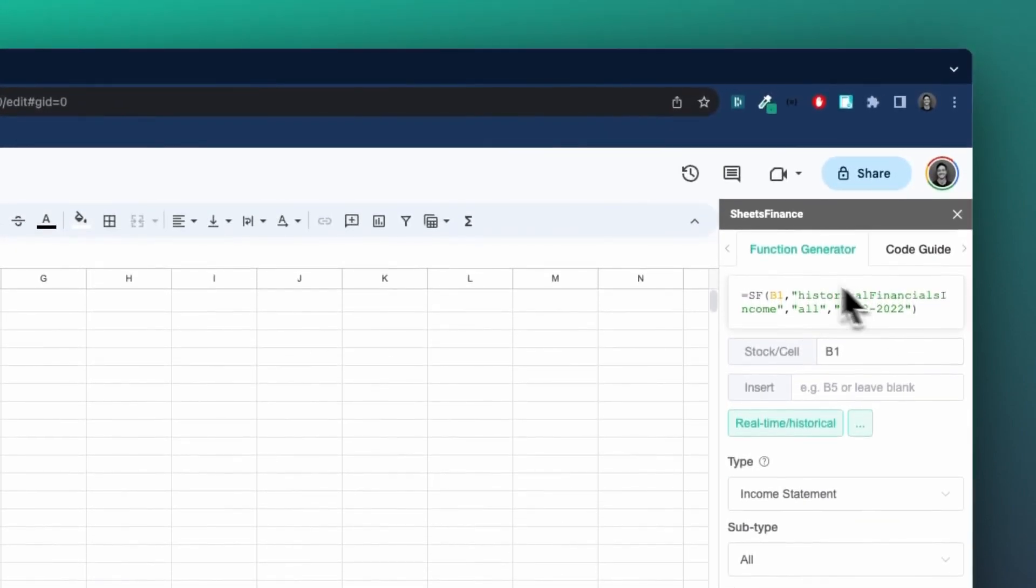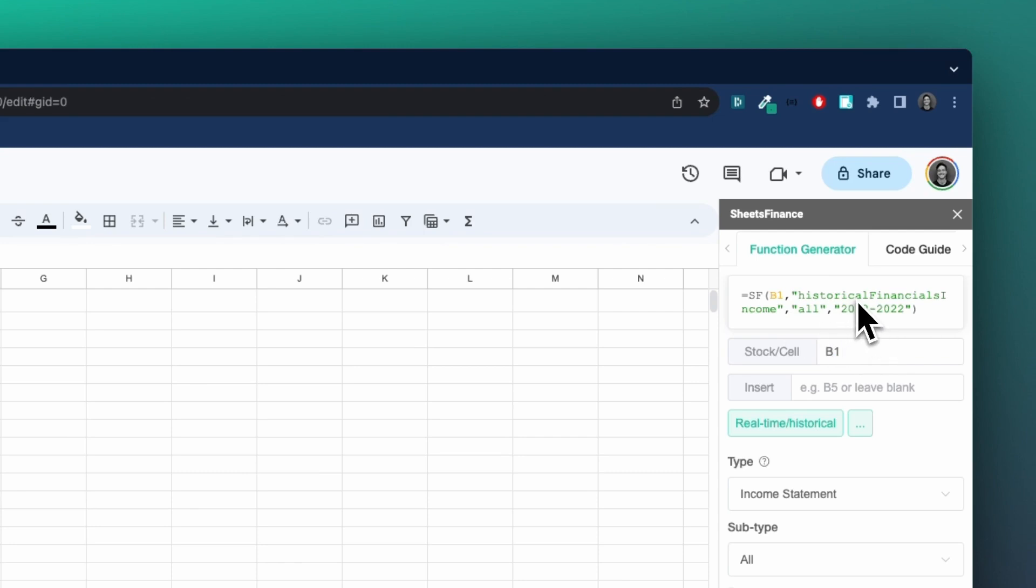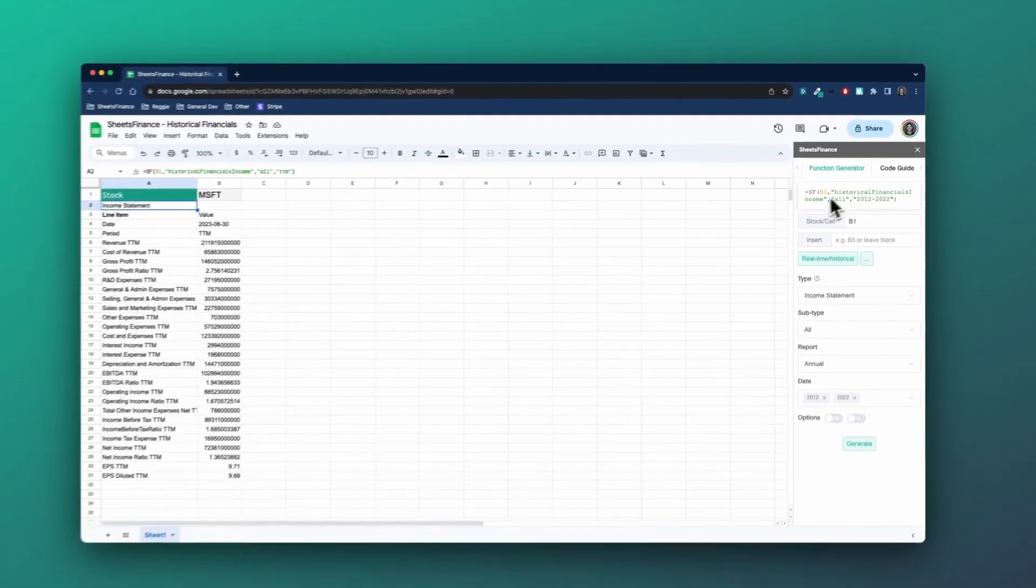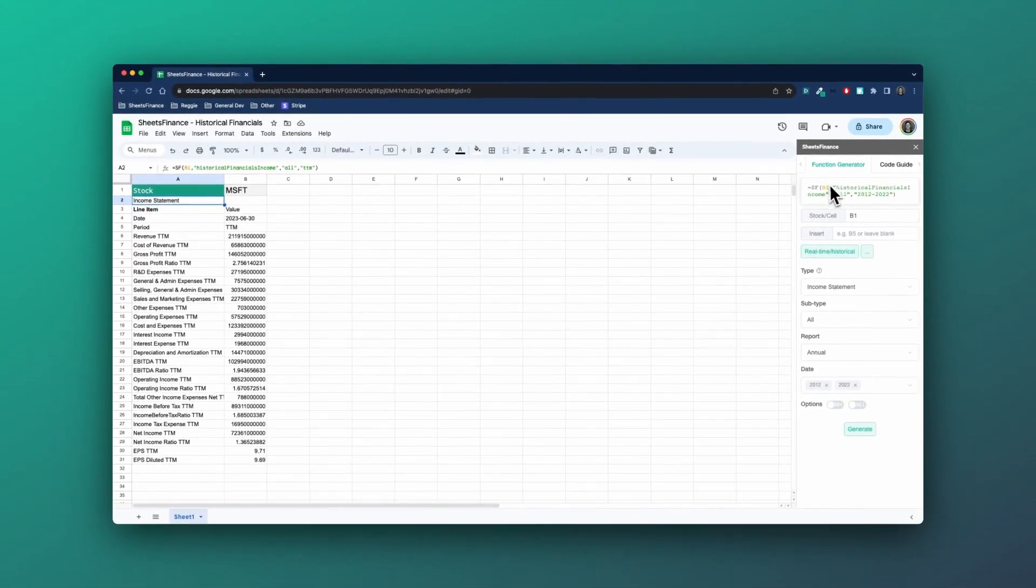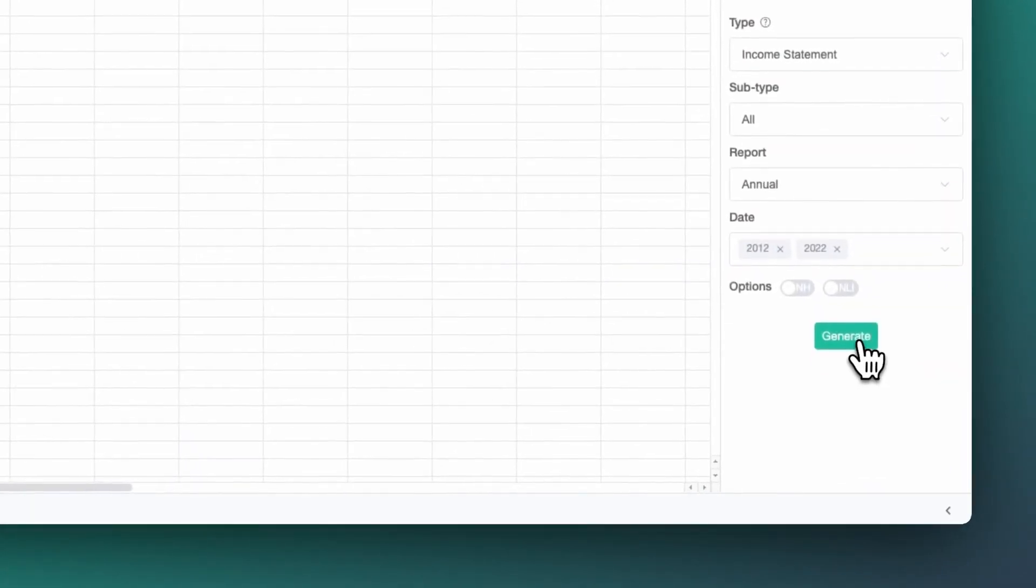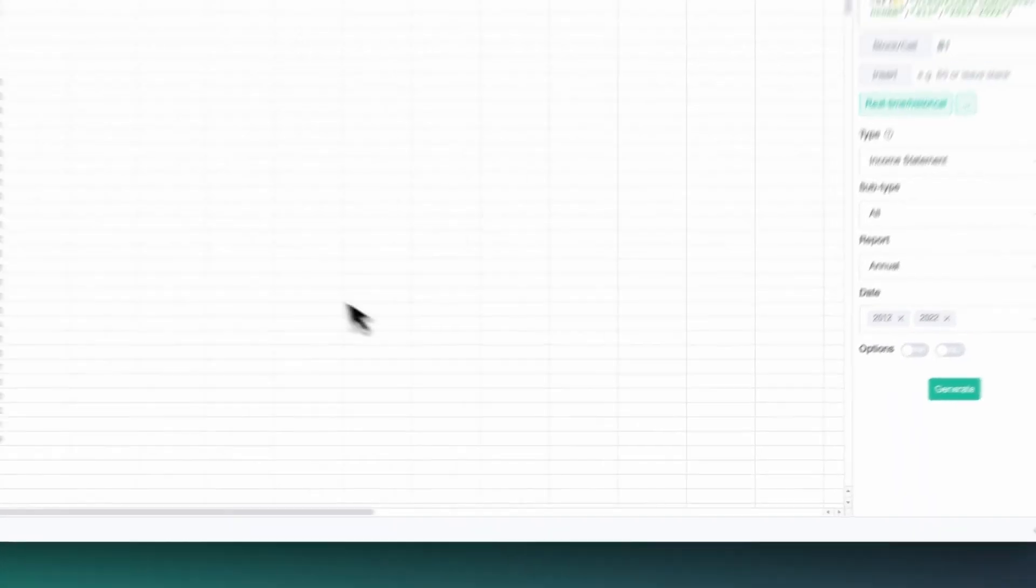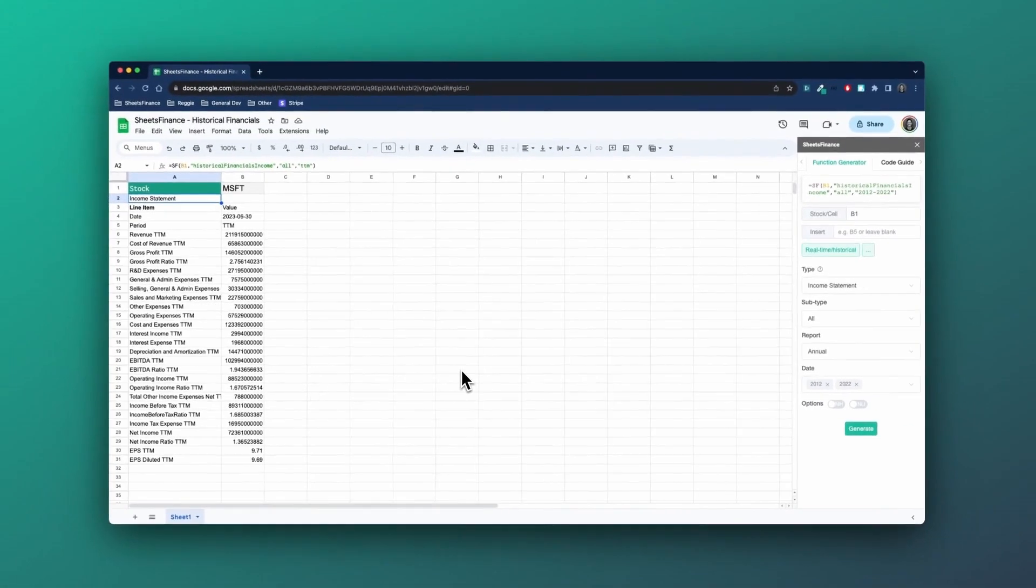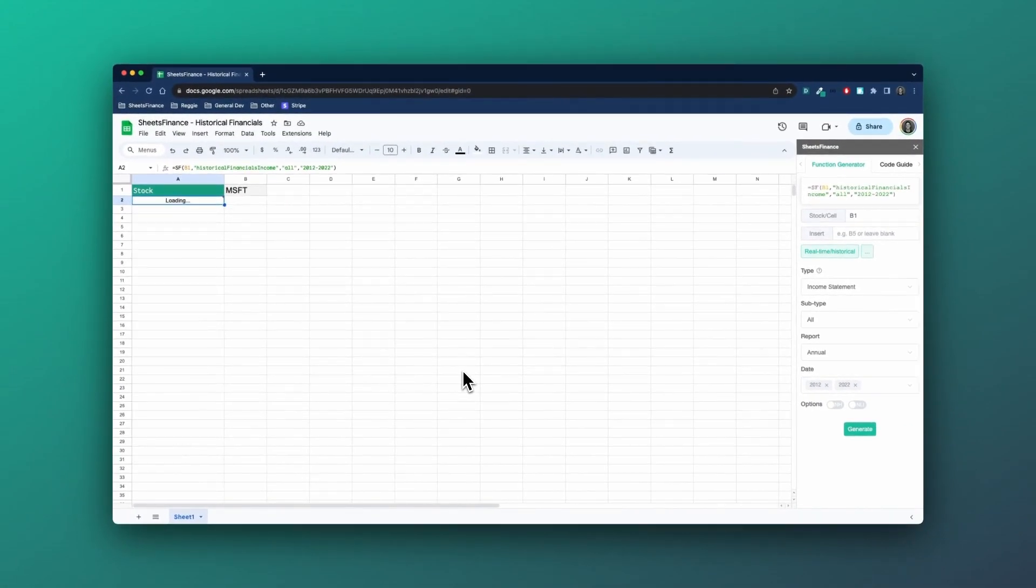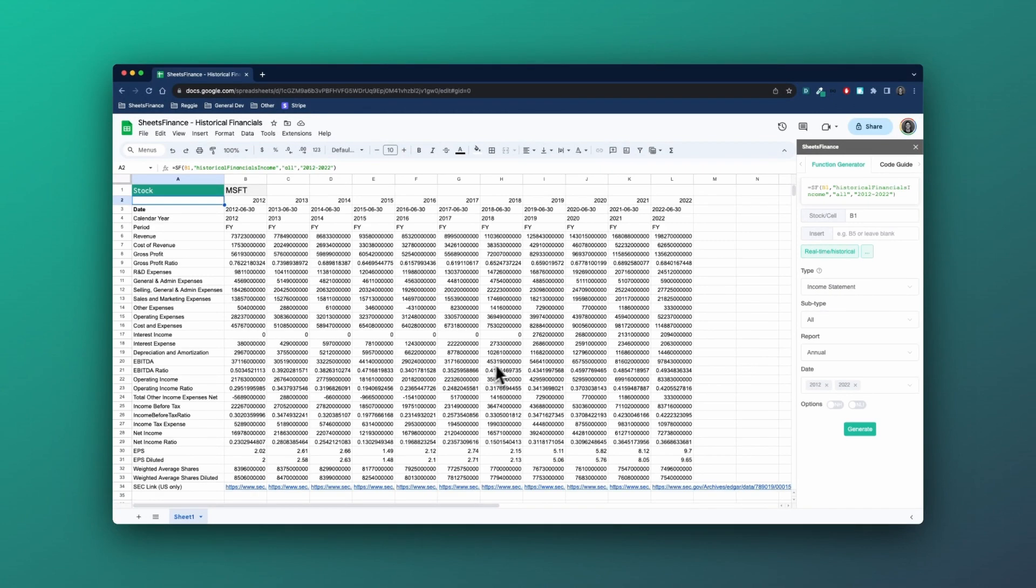And you'll see all the while, and we've spoken about this in previous videos, the function is being built for you. And it's a relatively simple function, so you may not need to use the function generator if you start to get used to how these things are built. So I'll click generate again. And this time around, we now have year on year from 2012 to 2022 in an instant Microsoft's income statement.